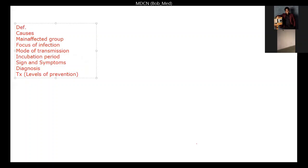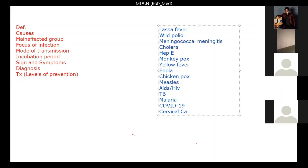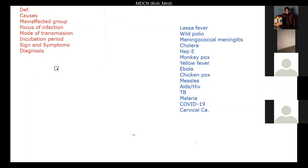The assignment is every one of you is going to follow this same scheme. This is the list of diseases we are going to follow, including COVID-19 and cancer. We are going to apply all these to this. Today I'm just going to give you an example — let's start briefly with Lassa fever.